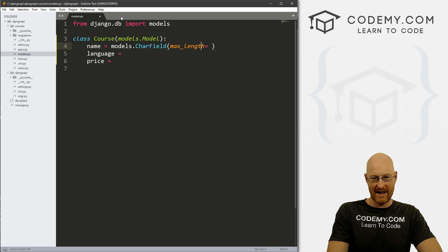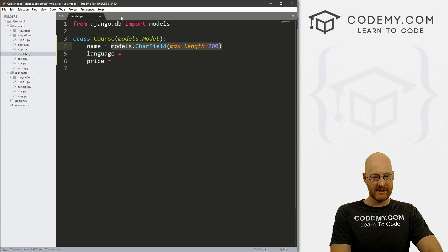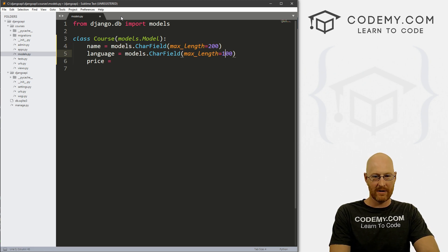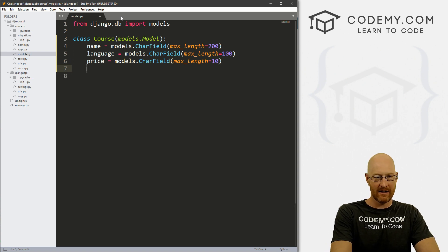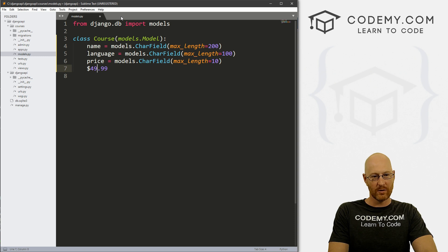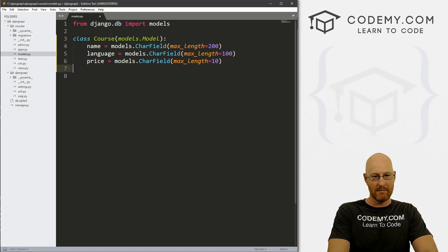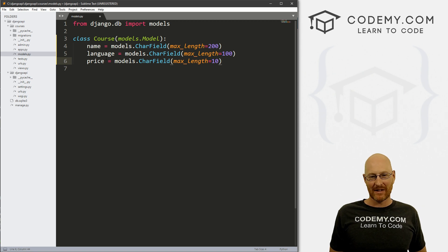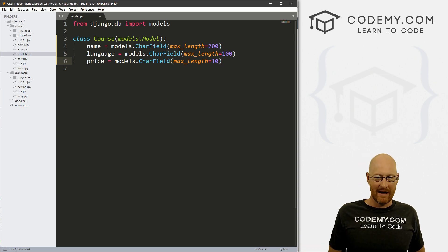We want the max length to be 200 characters for the course name, 100 characters is probably enough for the language, and for price let's go 10. The length is the number of characters — so if the price is $49, that's 3 characters; 49.99 is 6 characters; 149 is 7 characters. So a max of 10 is fine. Back in the old days it was important to map out character counts because memory was limited, but these days it really doesn't matter.